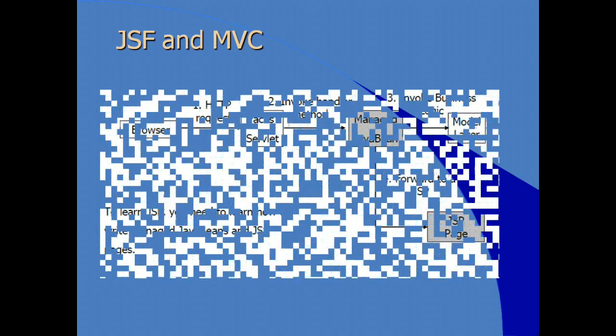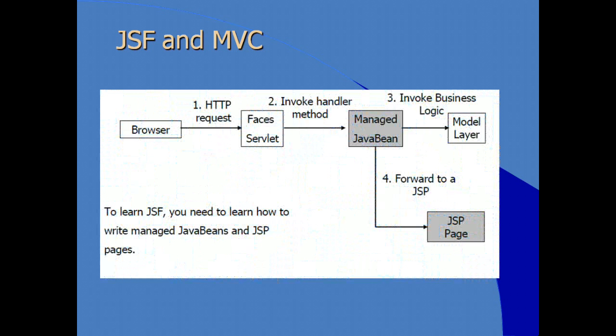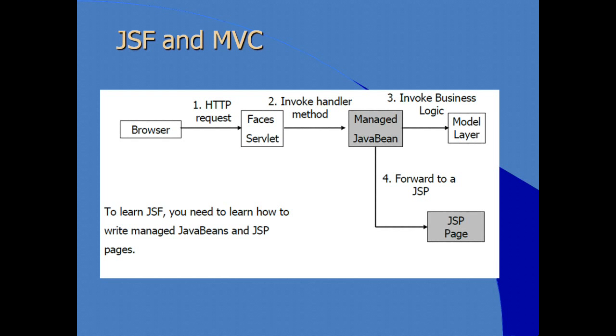So, how does this flow with JSF and our model view controller design pattern? Essentially, a request comes from the browser, an HTTP request, and based on the servlet mapping in the web.xml, our URL requests are now routed to or mapped to the faces servlet. The faces servlet invokes a handler method on a managed bean, if necessary, invokes whatever business logic is necessary, and automatically forwards the request to a particular page.